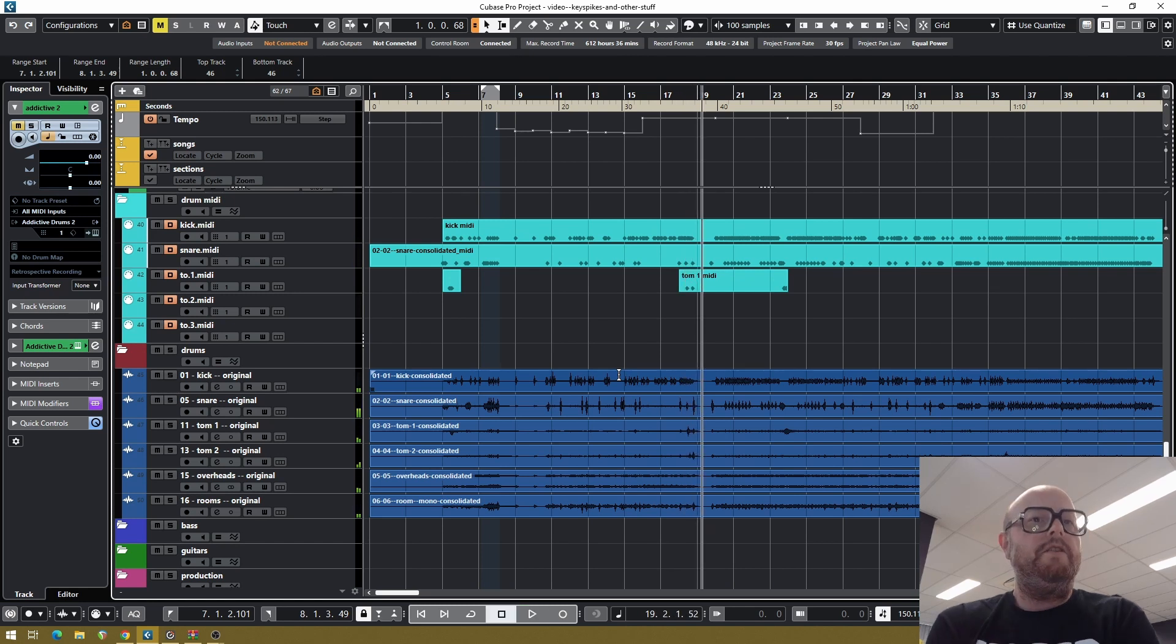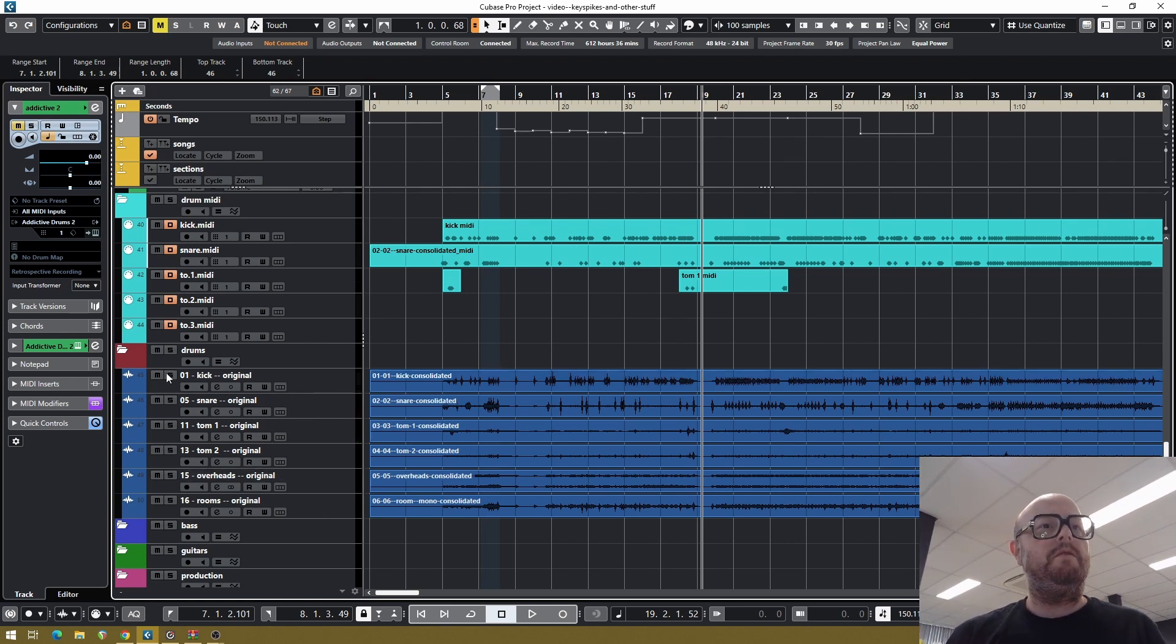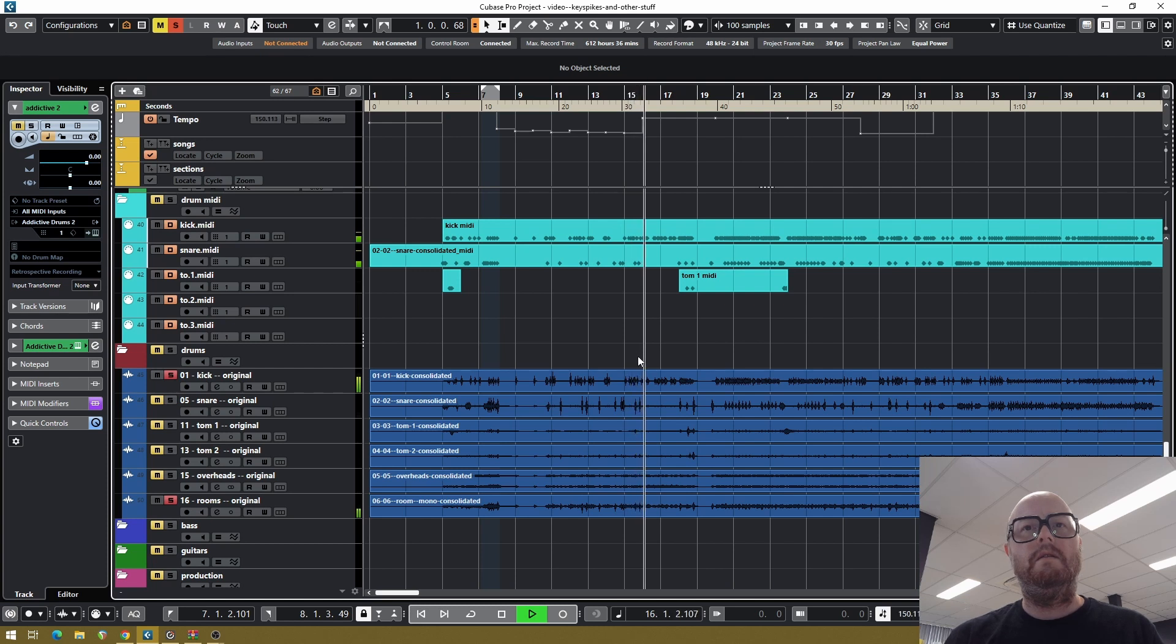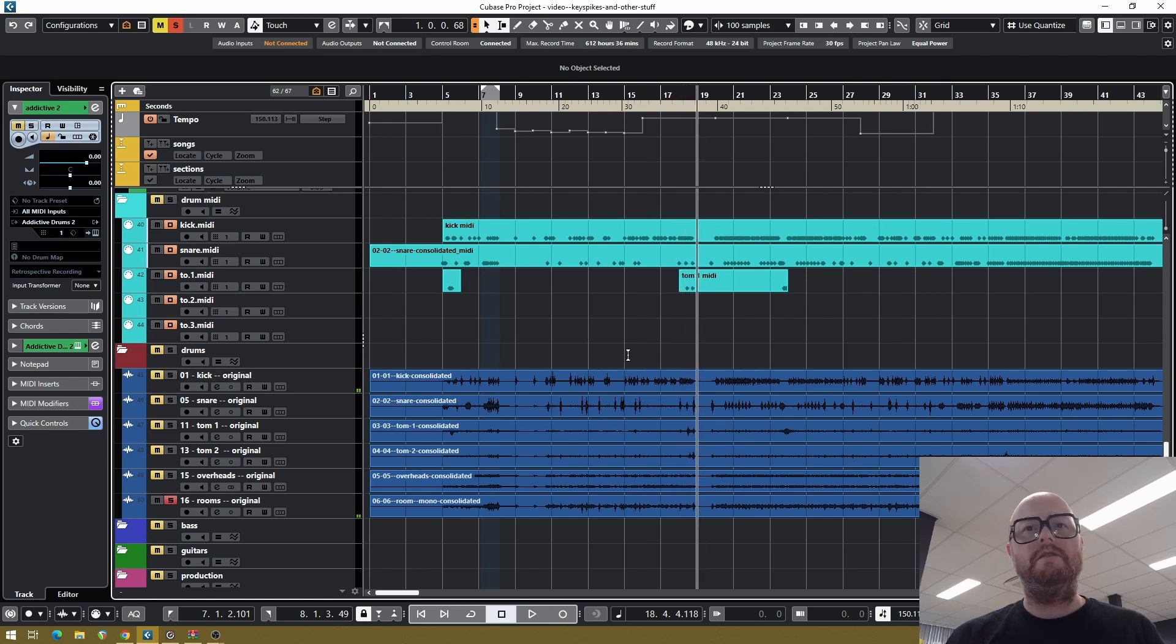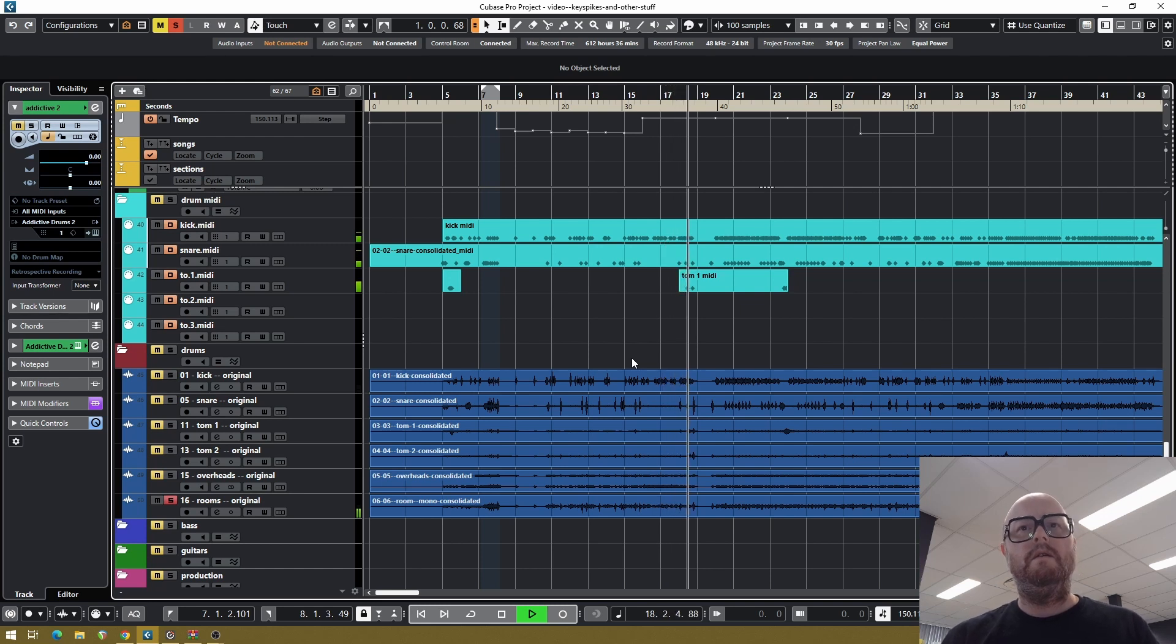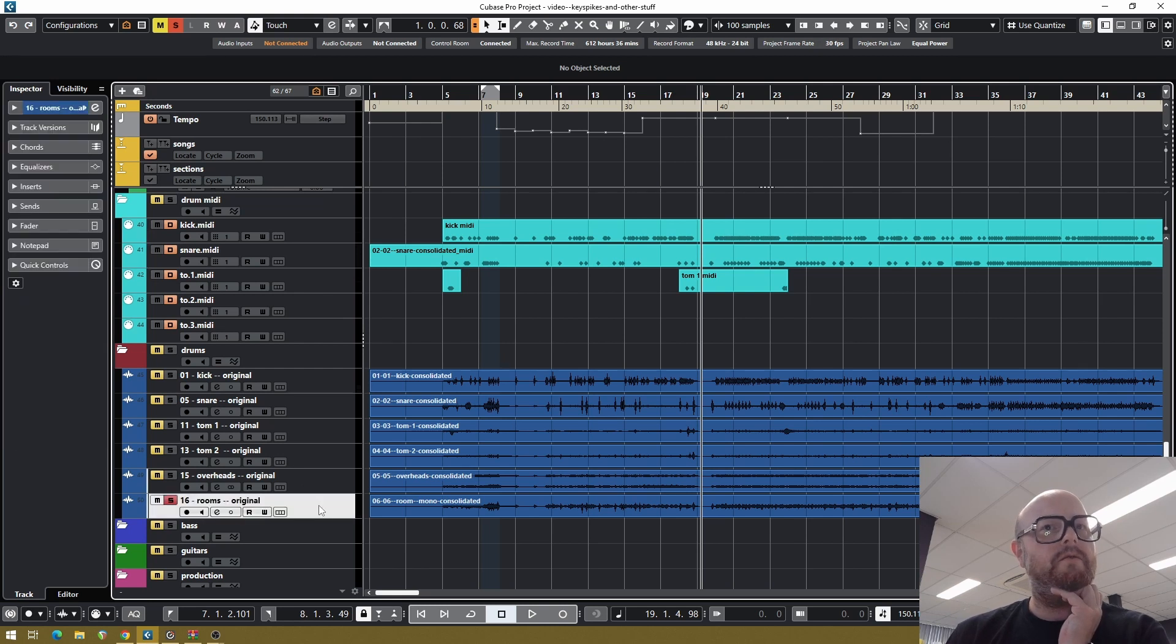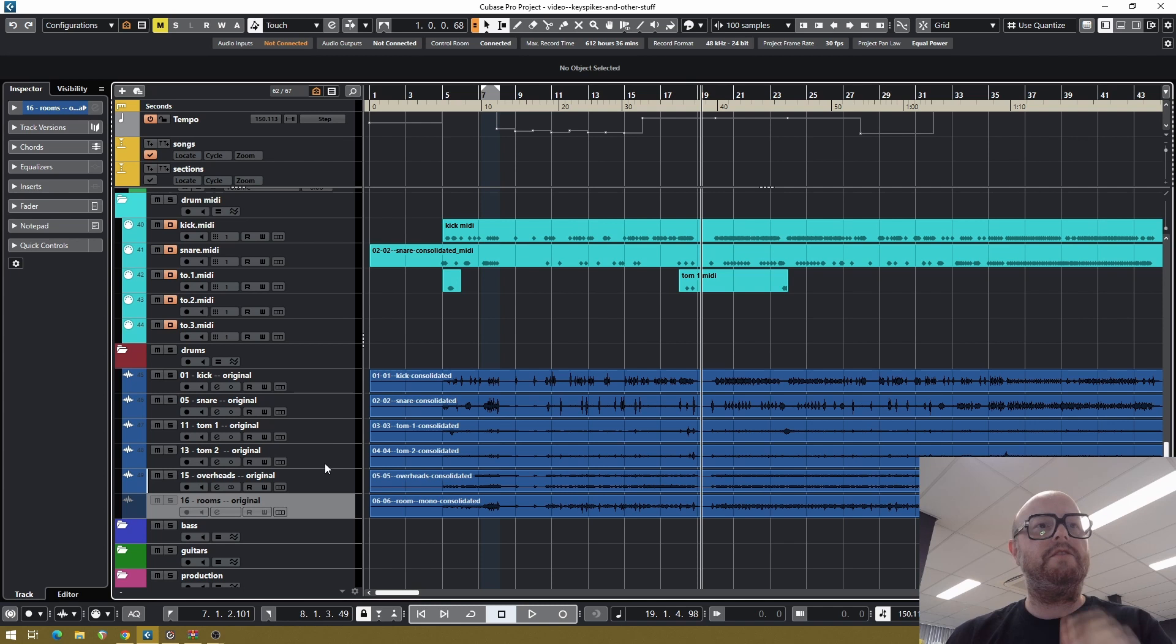So first thing I noticed is there's some flaming on the kick which I think is in the rooms. So we'll just solo the kick and the rooms and see what happens. Yeah, that's kind of messed up. This makes me think the kick has been edited separate from the rooms, and there's just some residue of non-edited rooms, so we're just gonna disable this room track and we'll fix this later.